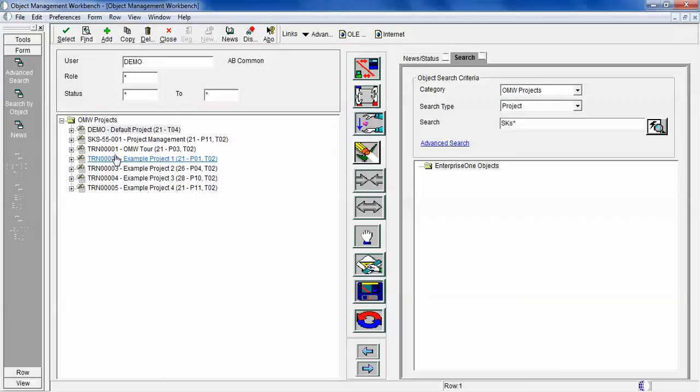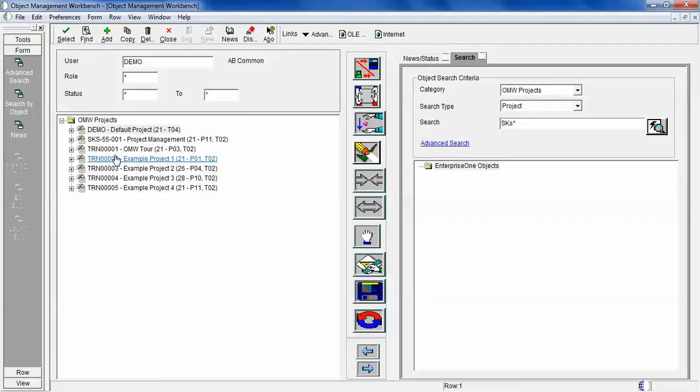That's all about Object Management Workbench until now. We'll come out with some more advanced discussion when we discuss our CNC video series, which is a little bit on the advanced side, basically the administration side.